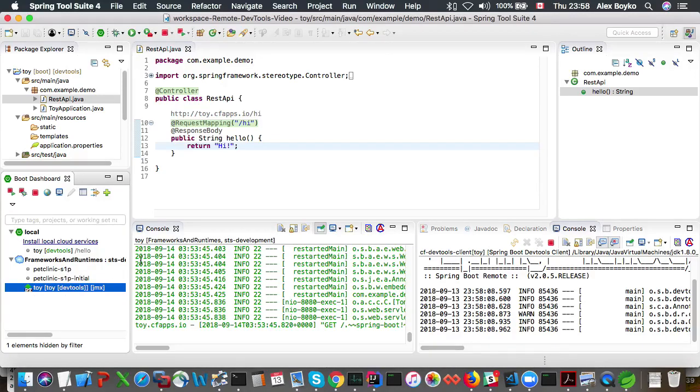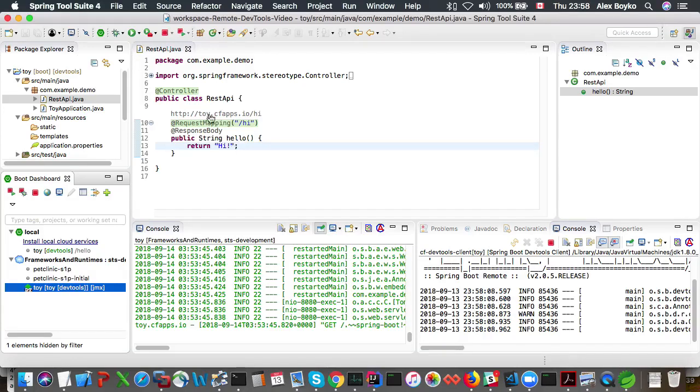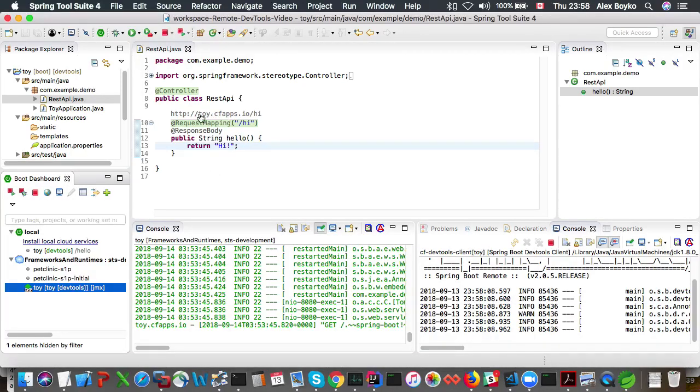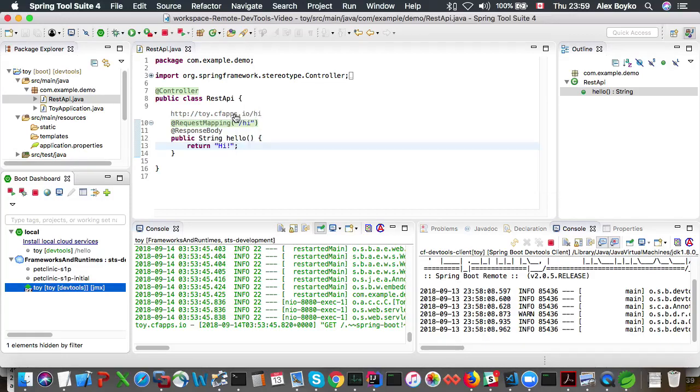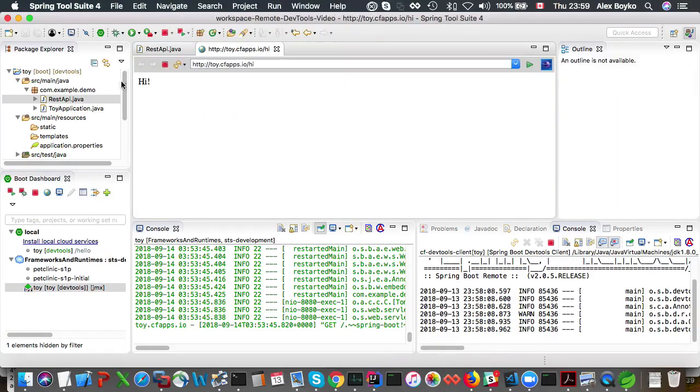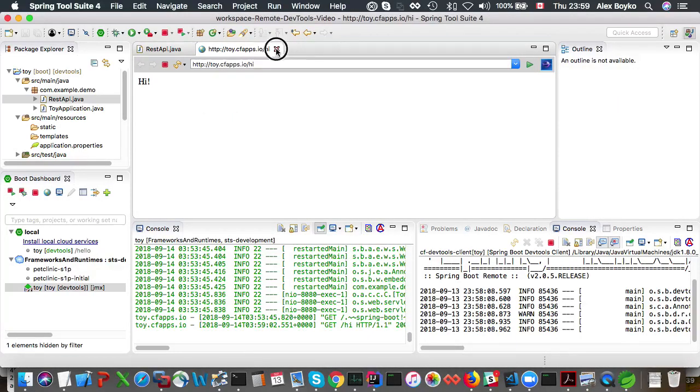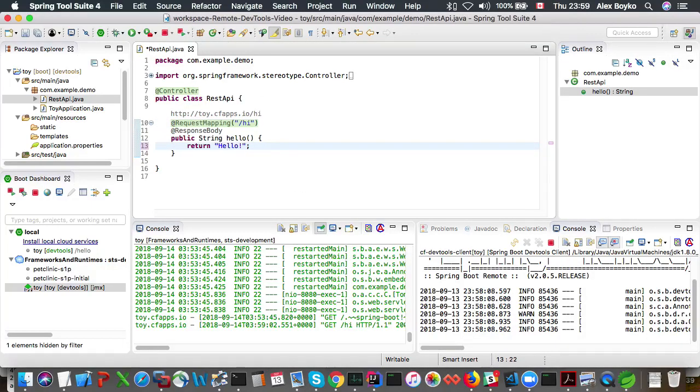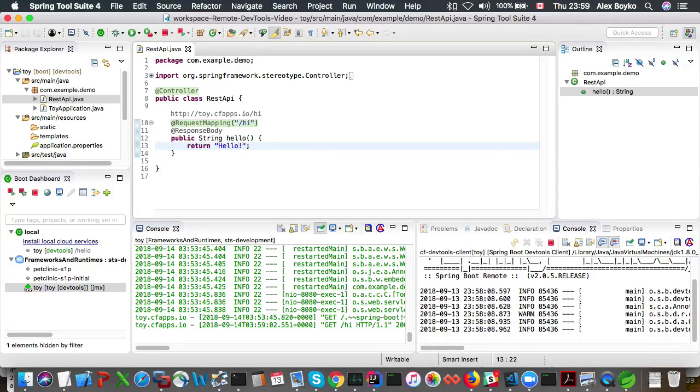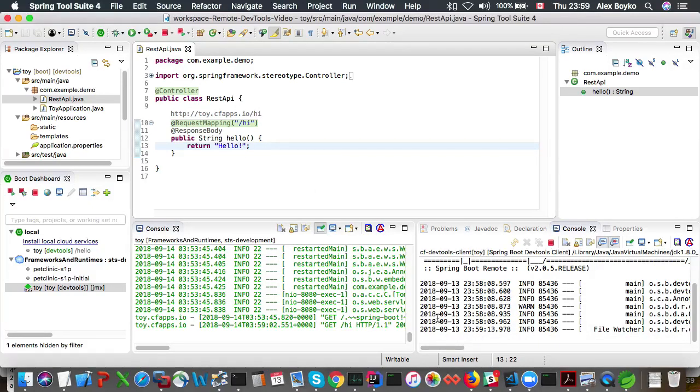So remote devtools client has been attached and we can try changing things in our application locally and see if the remote app picks it up. We have this request mapping endpoint high so if we look at it it says the message high. We can change that message to hello and see if remote devtools client makes the changes possible.